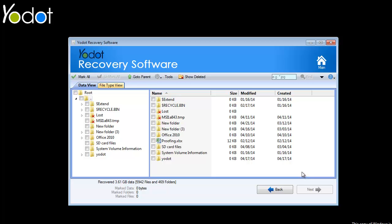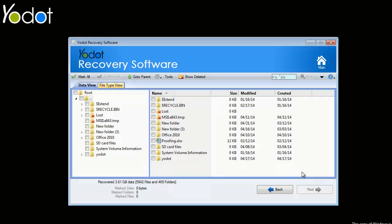As the software accomplishes the scanning process, it immediately displays a list of all the recovered files.